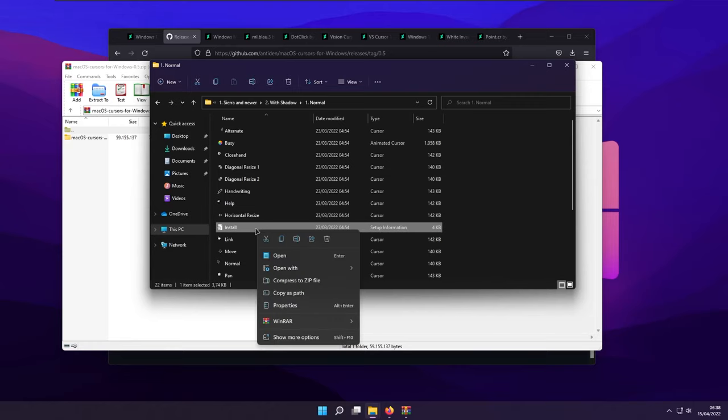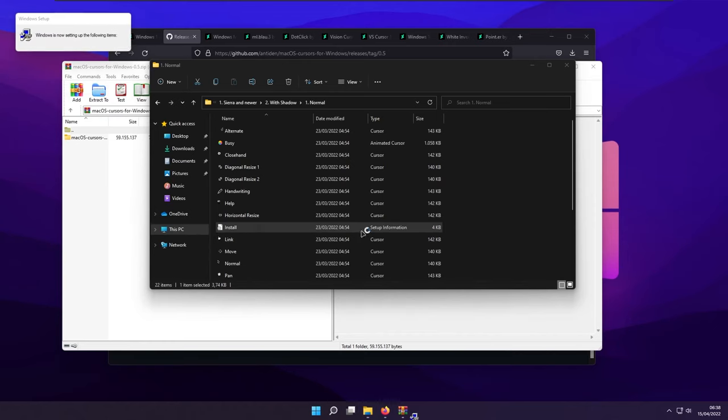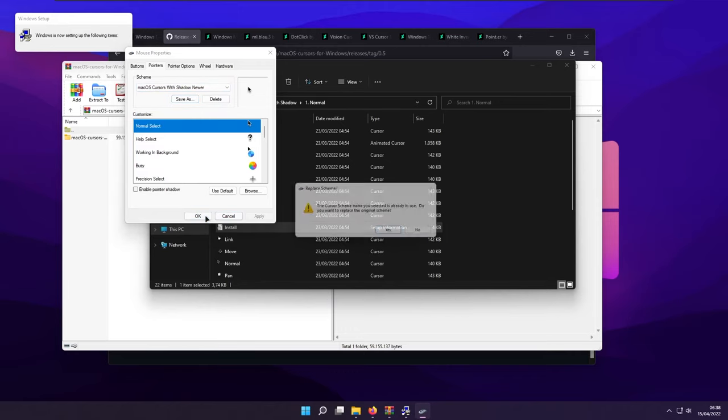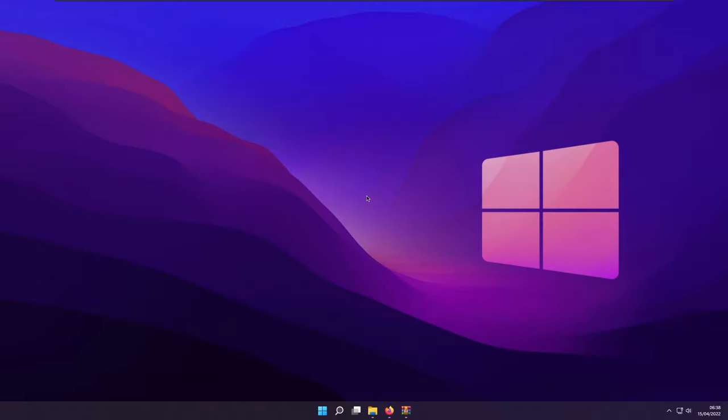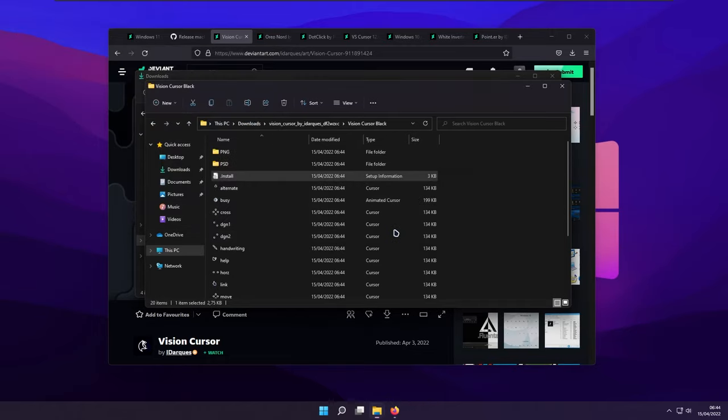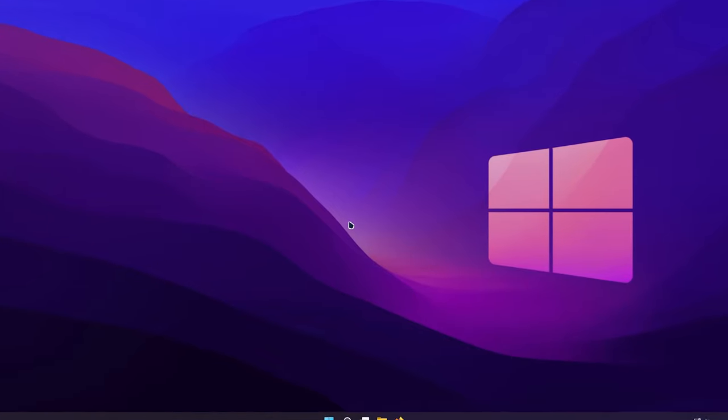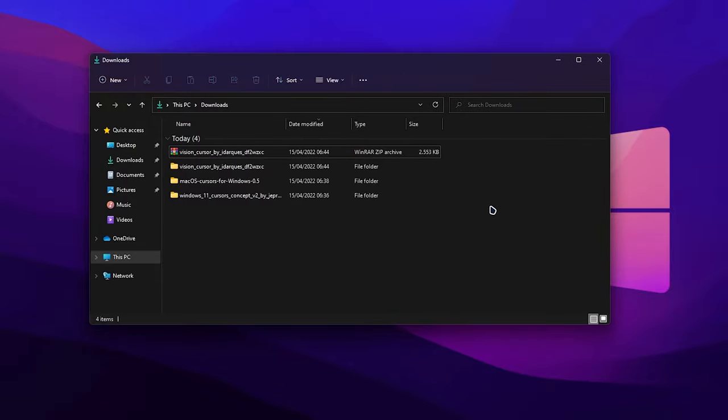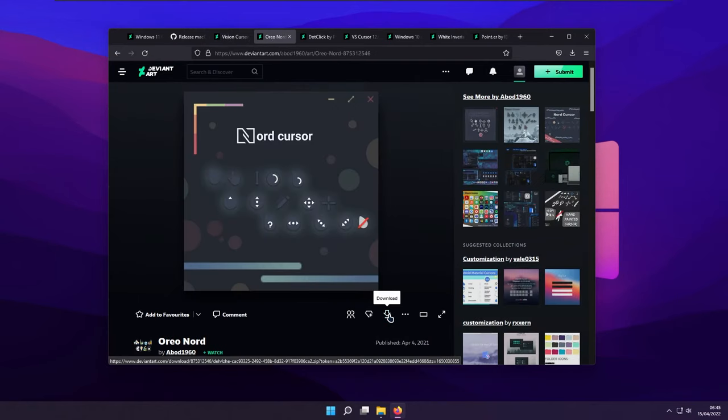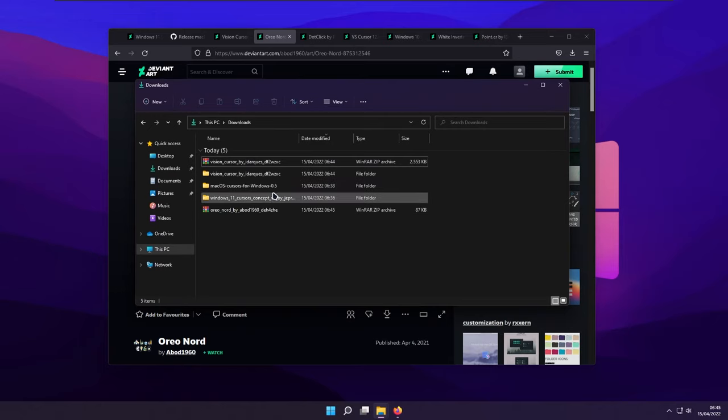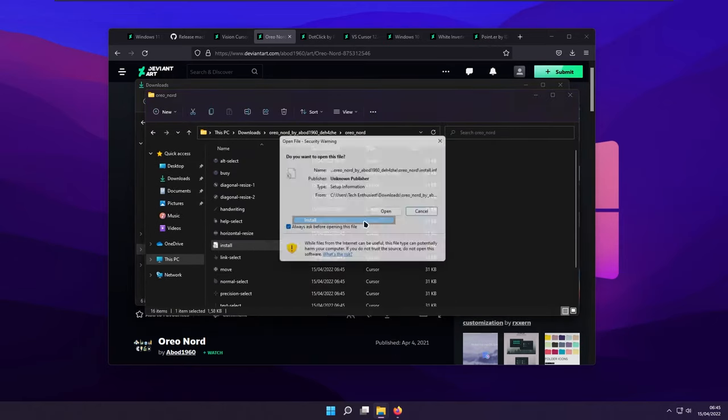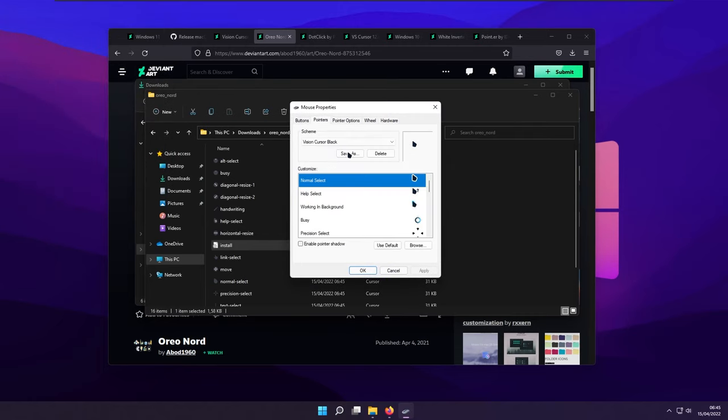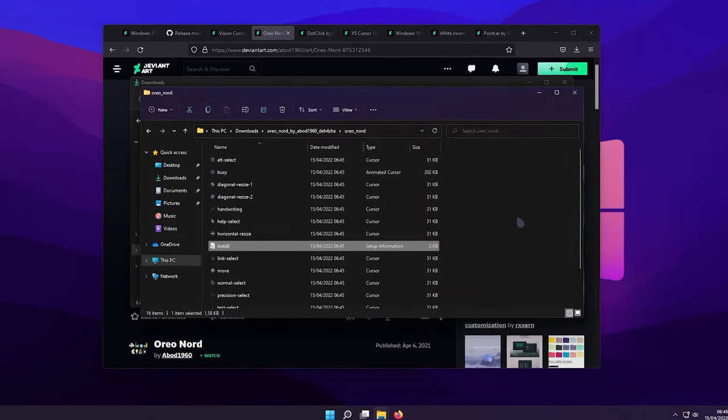So right click on the install file. Click show more options. Click install, click yes. And then go to the pointers, select the MacOS cursor with shadow Newer. Click OK, click yes. And as you can see, the cursor just changed. So right now, let me show you how the other cursors actually look. You can see the variety of the cursors.